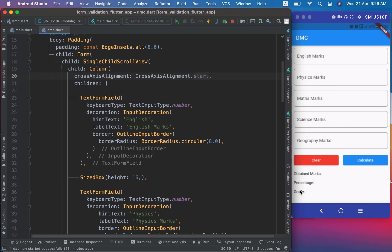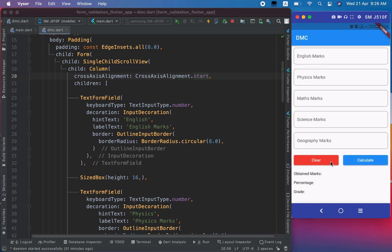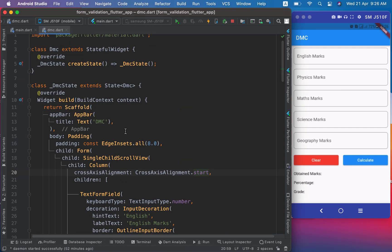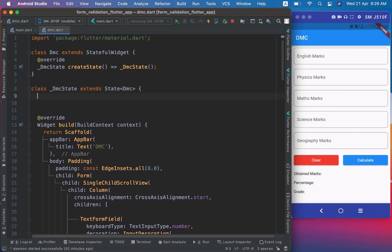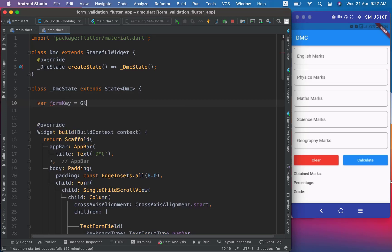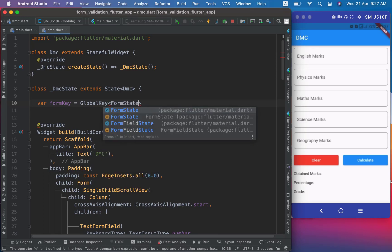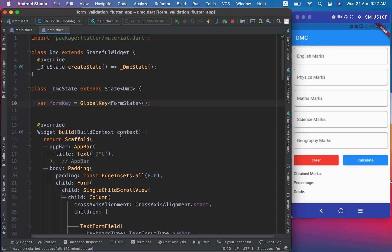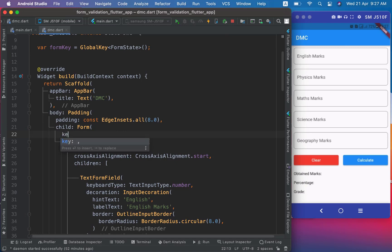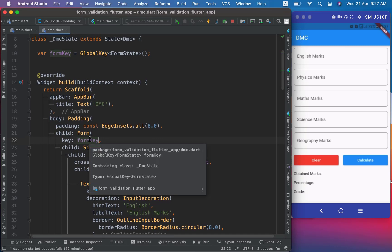That will fix their position. Now we will implement the onPressed of the Calculate and Clear buttons. On pressing Calculate, we will take the text of all TextFormFields, add them, and calculate percentage and grade. For form validation we need a GlobalKey, so I will initialize a variable formKey of type GlobalKey<FormState>. I will assign this formKey to the Form widget using the key property. This key will help us get the state of the form, add validation logic, and also reset the form.